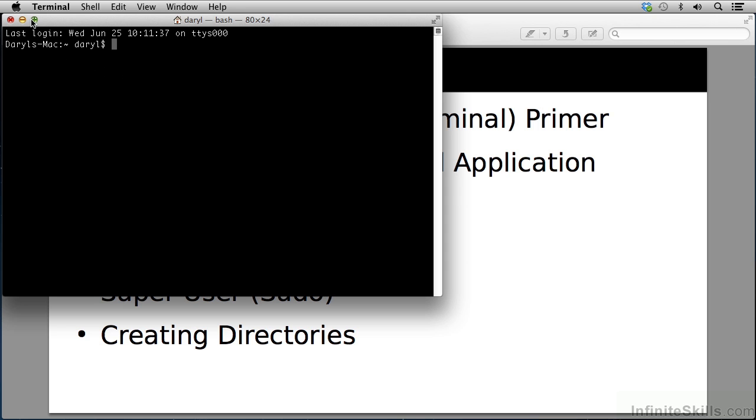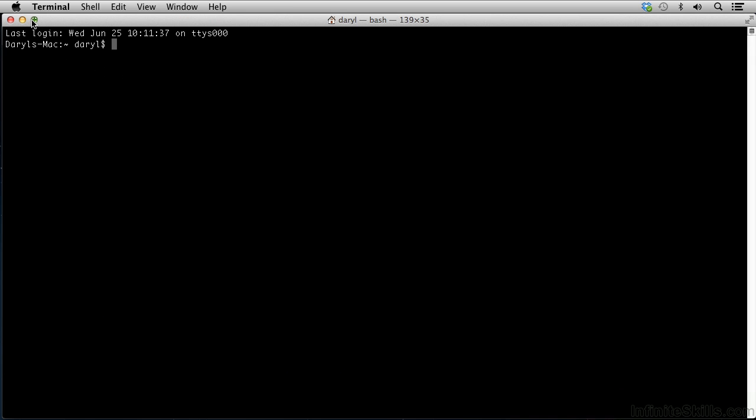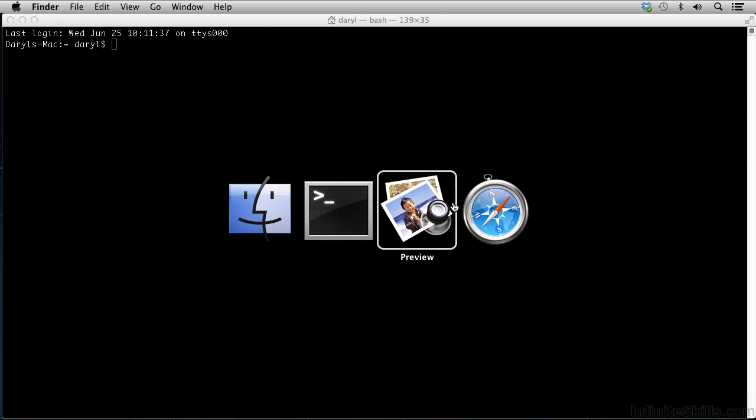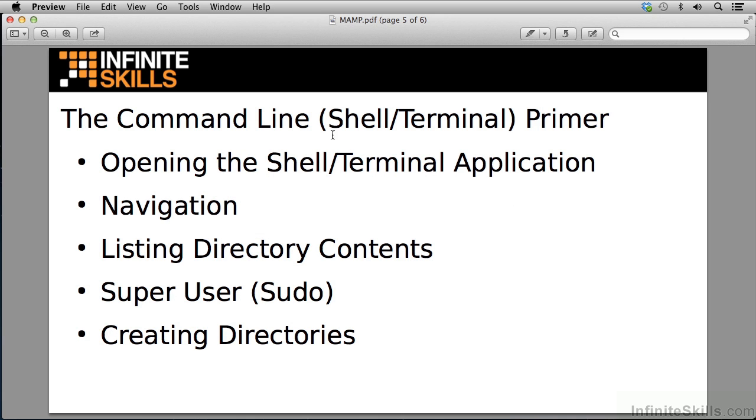Let's size up our terminal window so we maximize the view. Now I'm going to run through a few commands that'll help you as a primer learn how to work with a terminal. We can navigate, we can list directory contents, we can work as the super user or what we call sudo or super user do, and we can create directories and files and things like that.